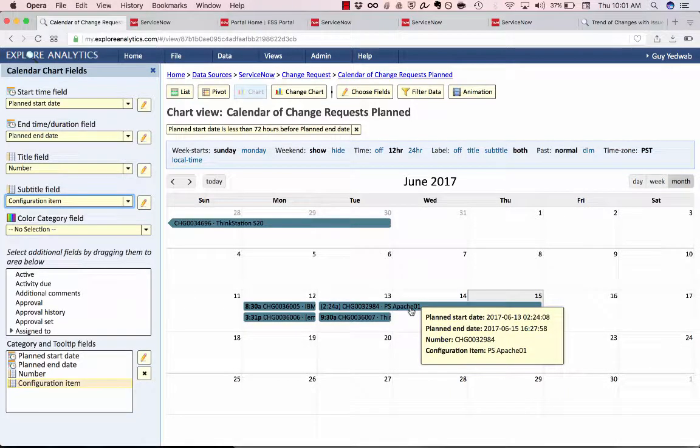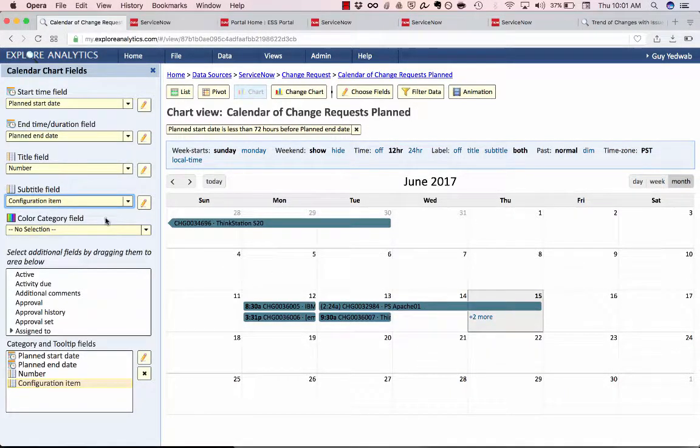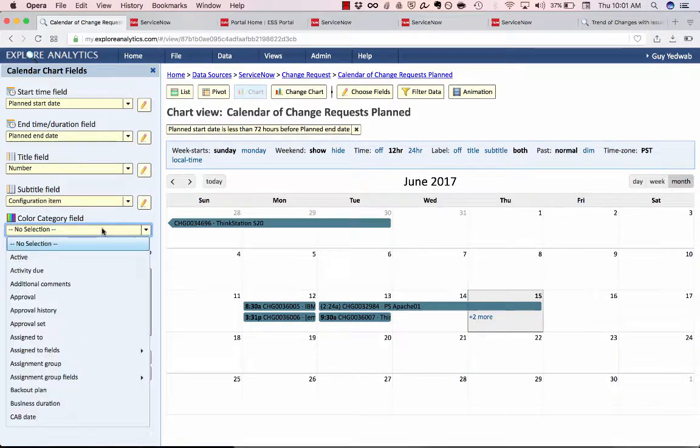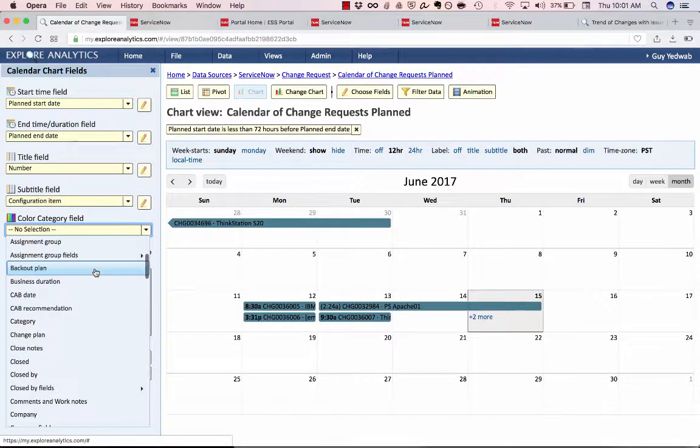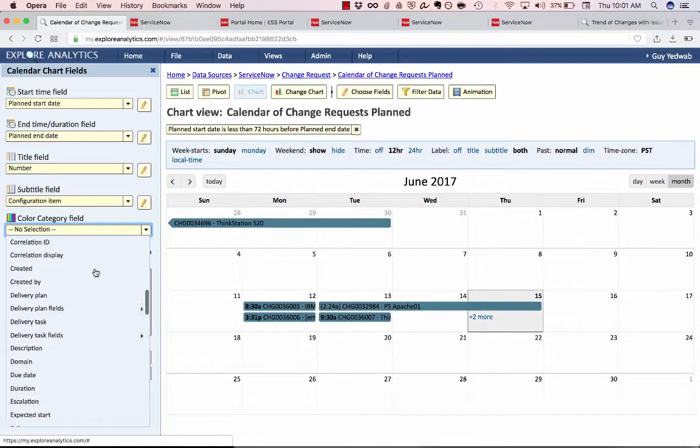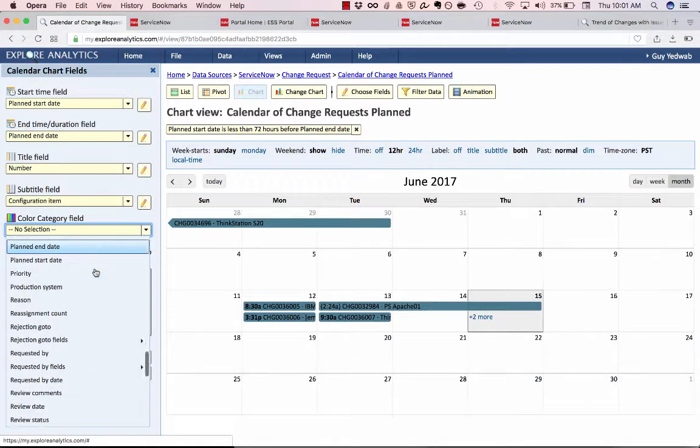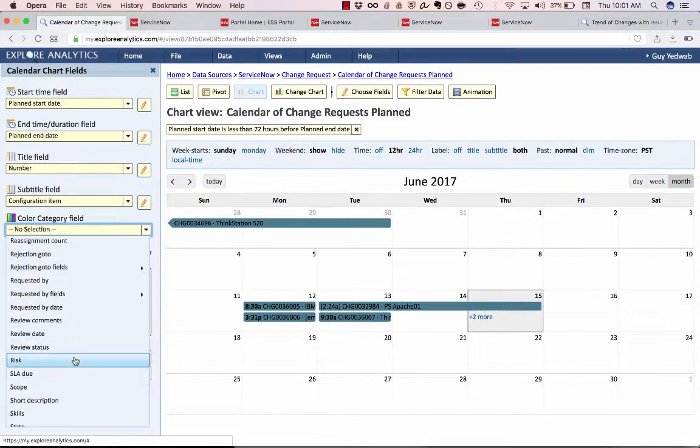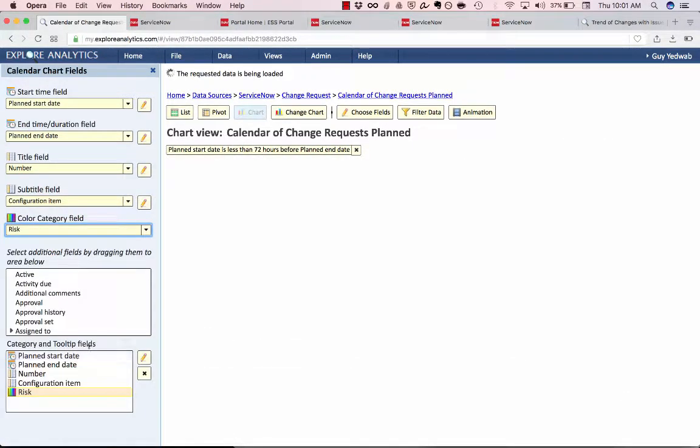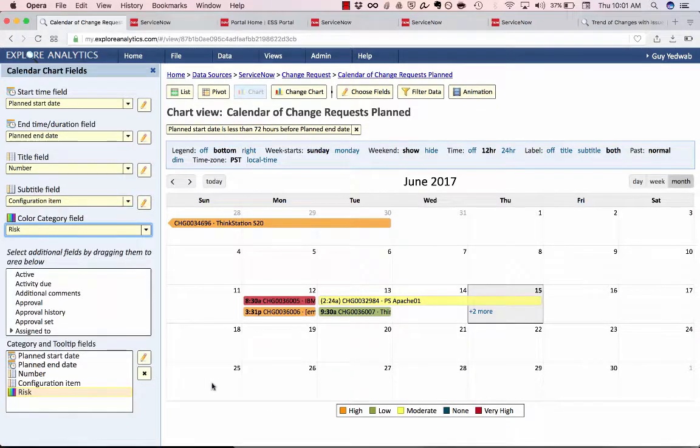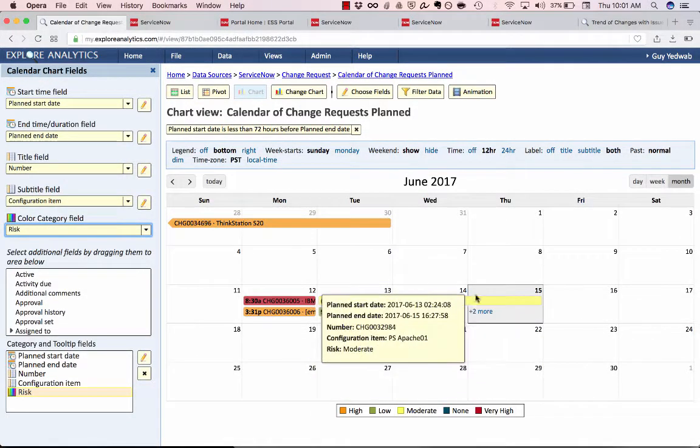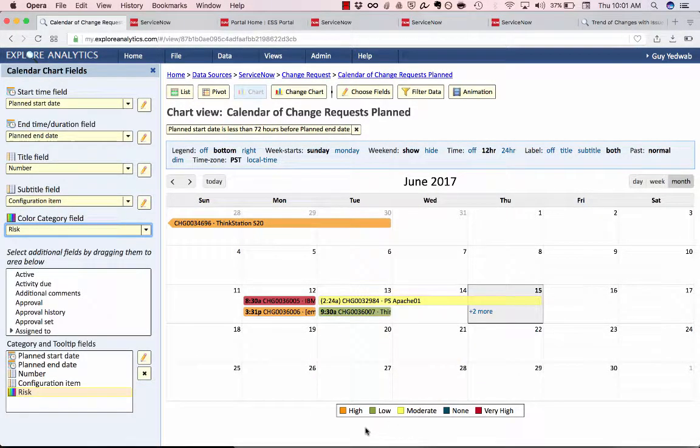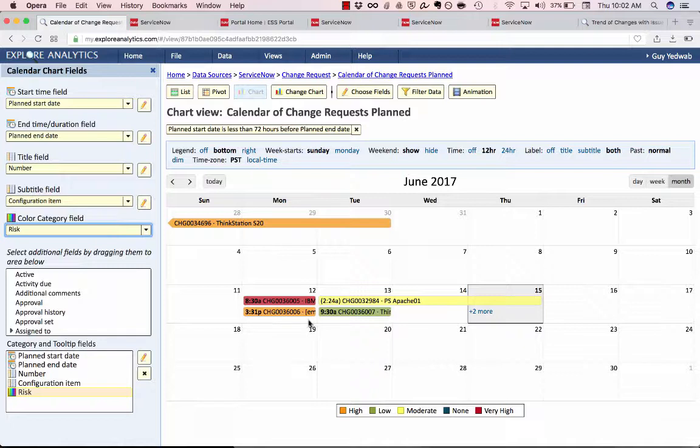Now it's also important to me to know which of these changes are high risk. So the color category field is going to color them based on however I want to categorize it. So in this case because I said risk I'm going to select the risk field. So now you can see that the very high risk is in red the moderate is in yellow the high risks are in orange. So it's very easy for me to immediately see where the high risk changes are during this span of time.